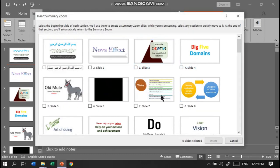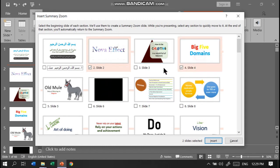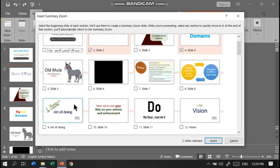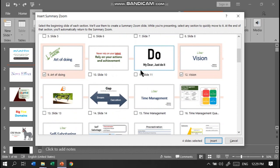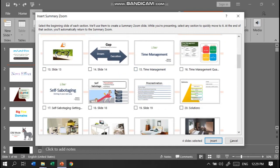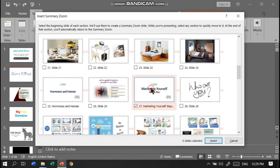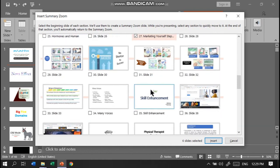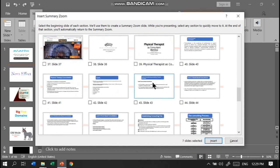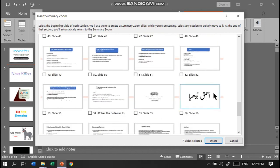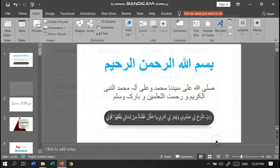Select the contents. For example, I am selecting a few slides from where new contents start, then click Insert.